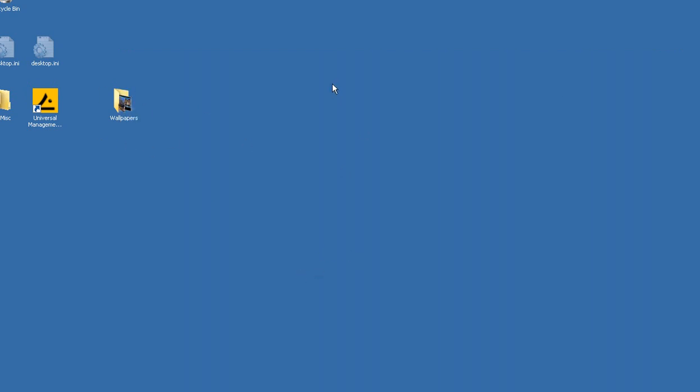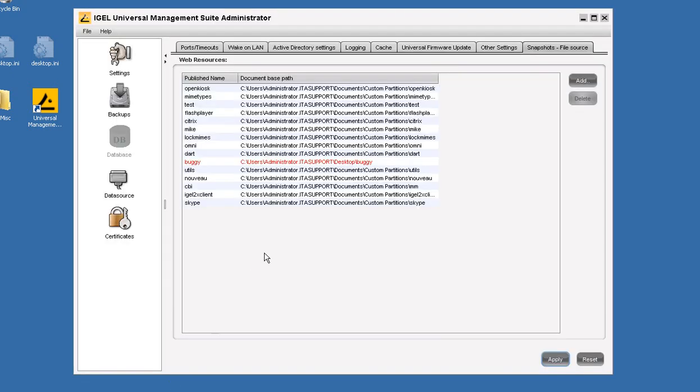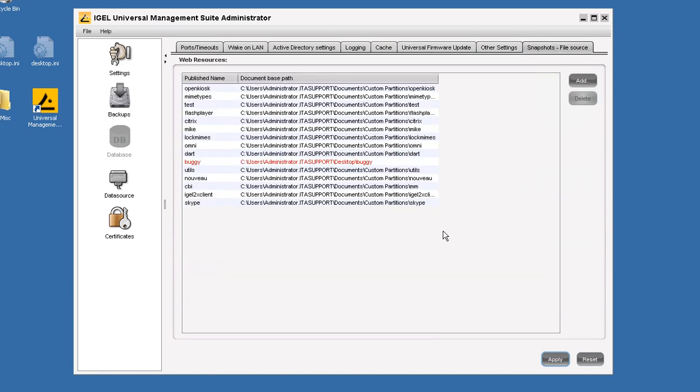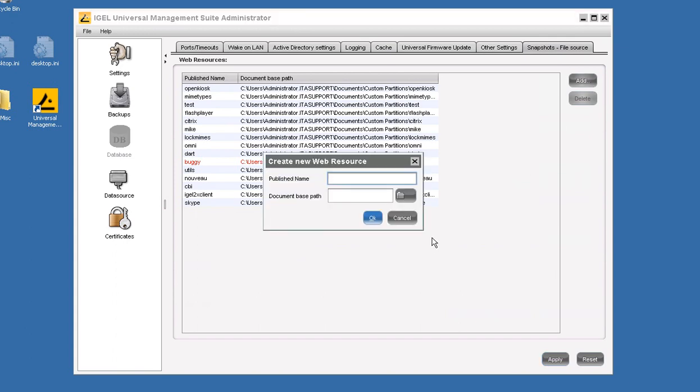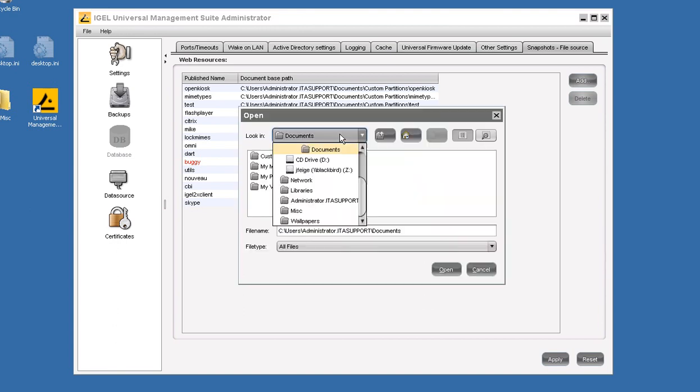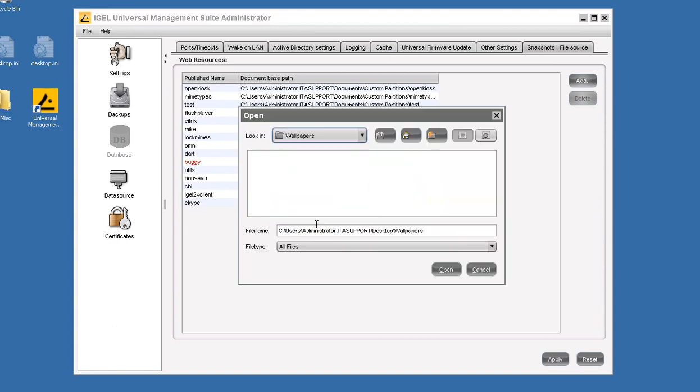The next step will be to open up the IGEL Management Suite Administrator Console. It's in the Start Menu Program Files IGEL Management Suite. We will be creating a file source so that the ThinClient has a place to go get the wallpaper. We will call it Wallpapers and point it to the folder that already exists on my desktop.